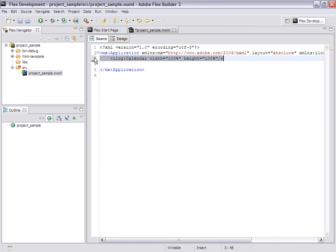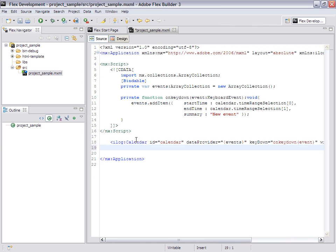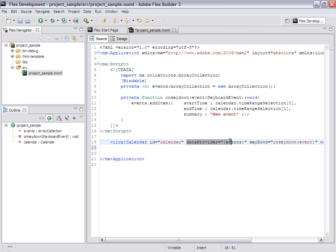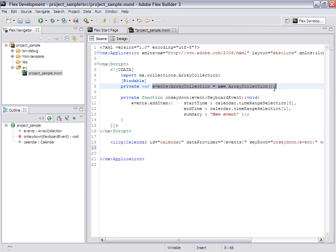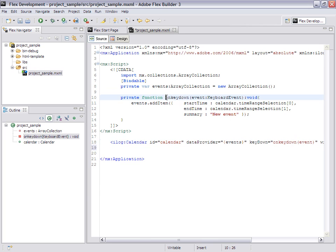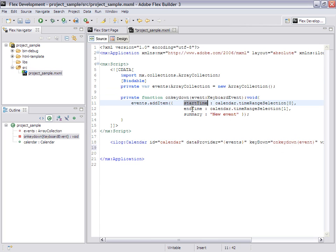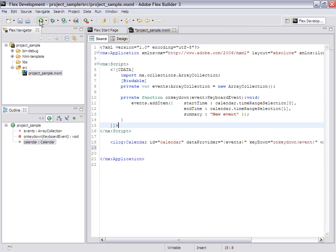Let's add some code to make it more interesting. So here we give it a name, id calendar. We define the data provider, which is bindable, events, which is an array collection. Then we say on key down, please execute this. So we're going to pick the start time, the end time, and give it a dummy name of new event. Let's run it.